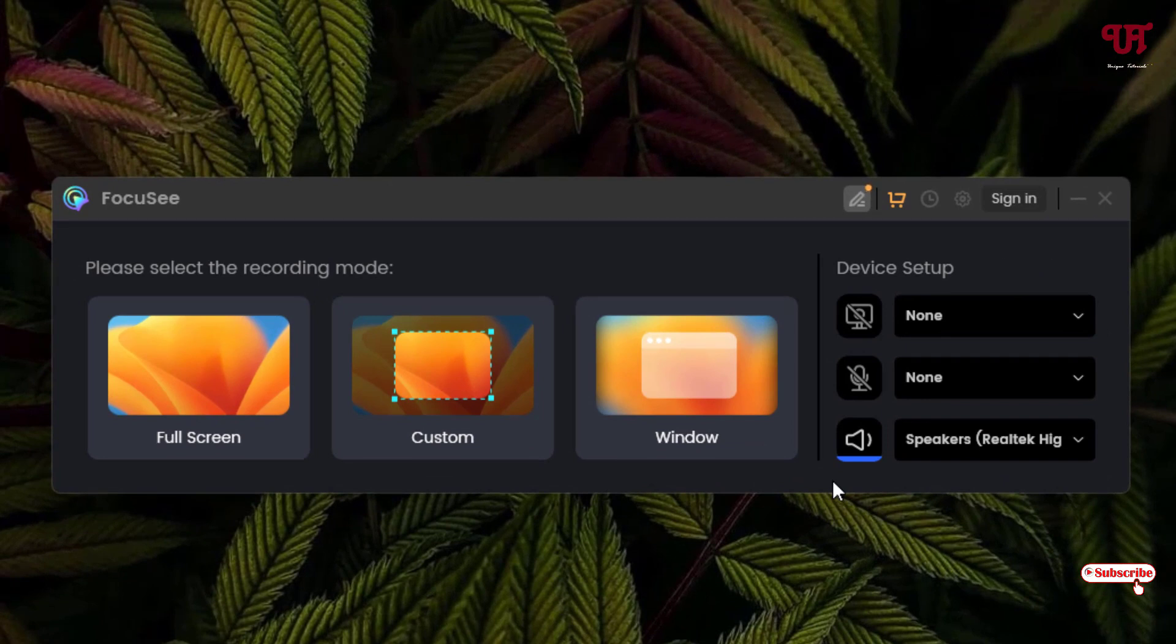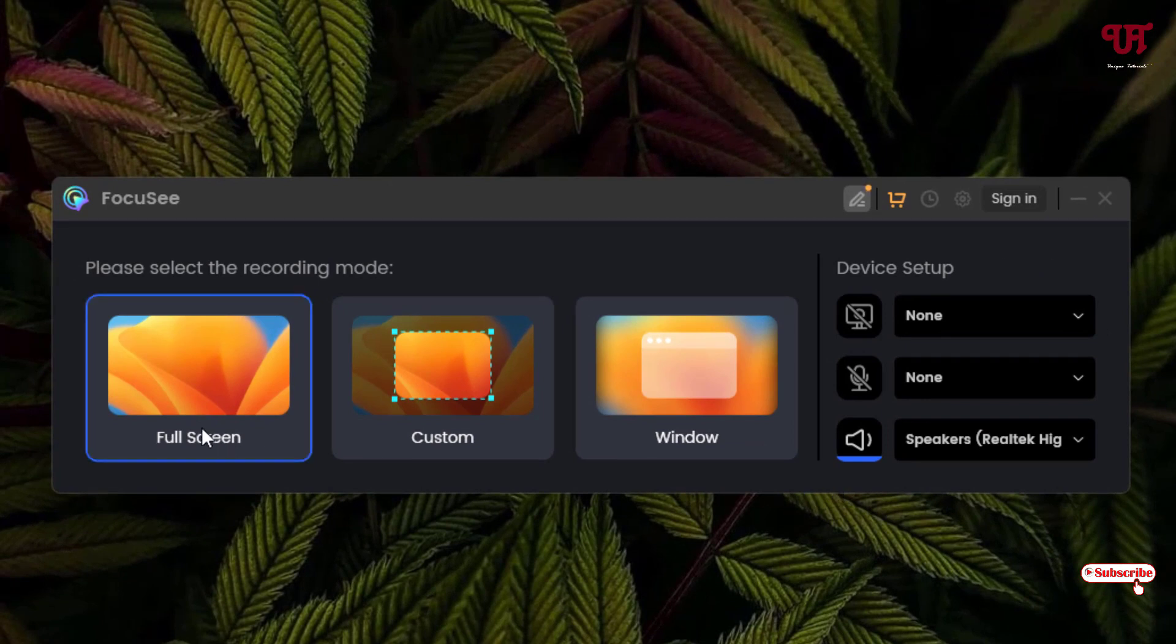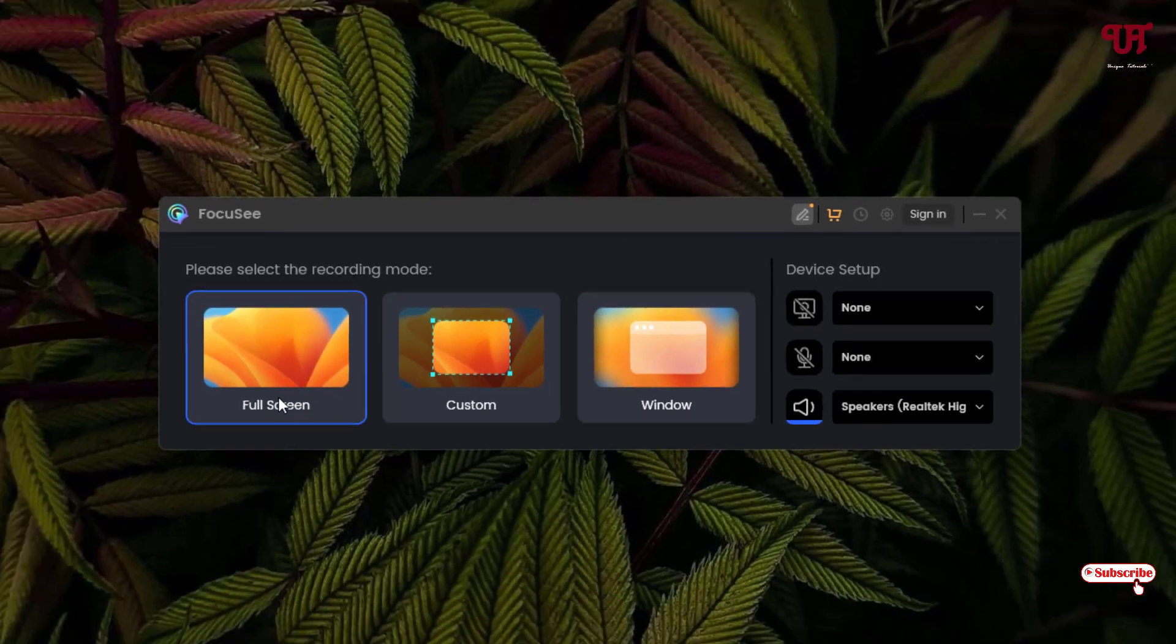So these are the options you're gonna get. It's a very straightforward application. So just select your options here. I want to record the full screen.